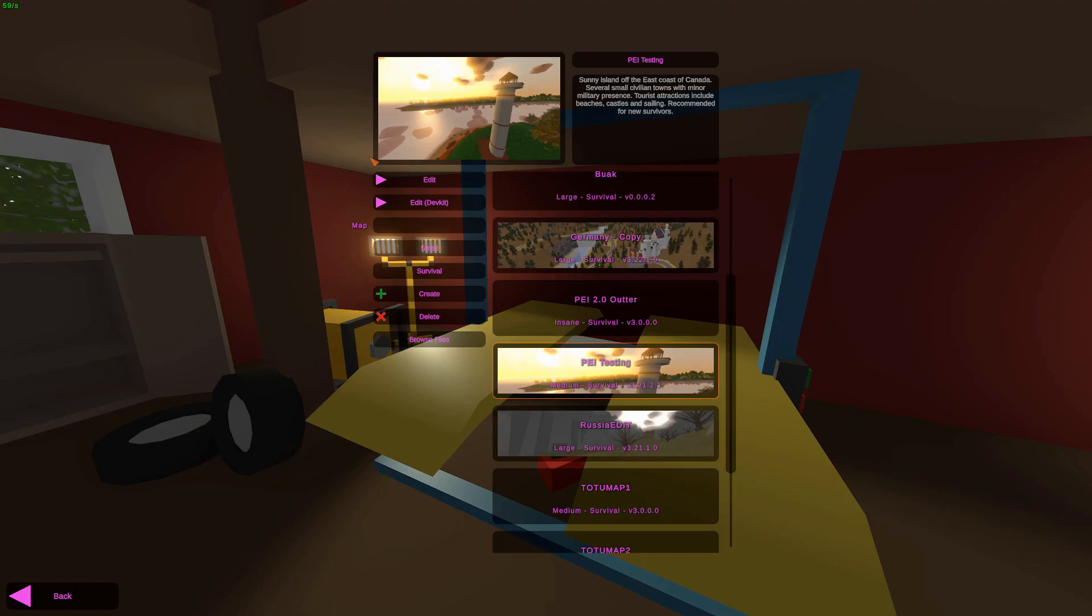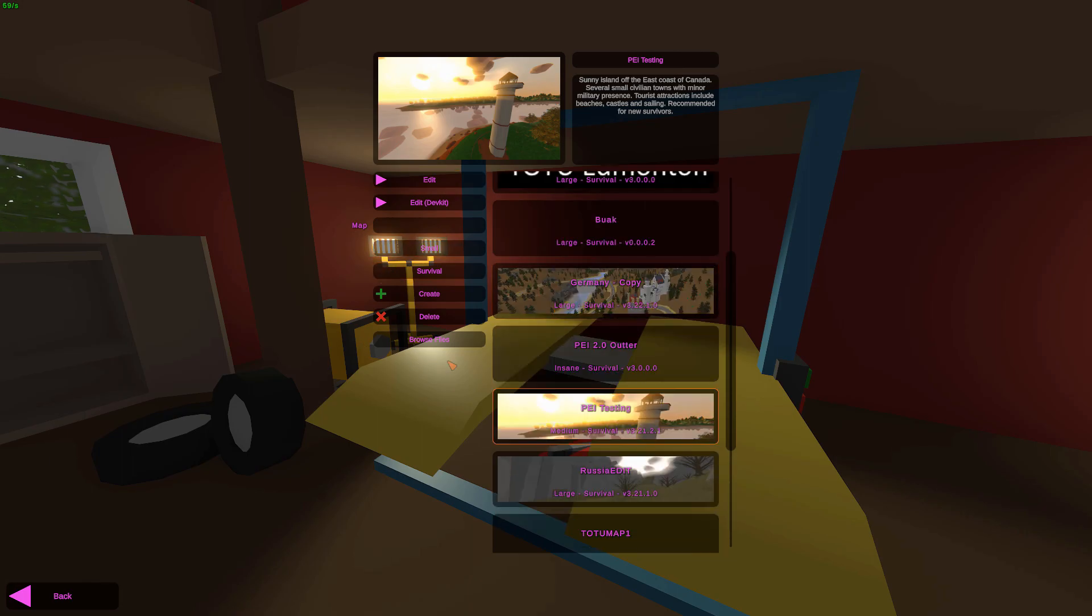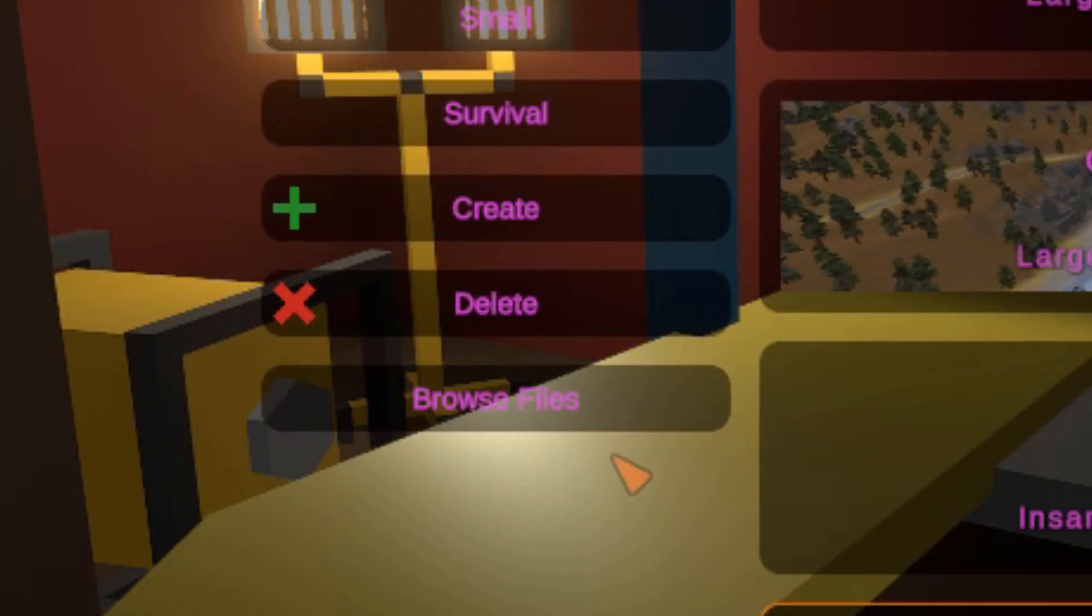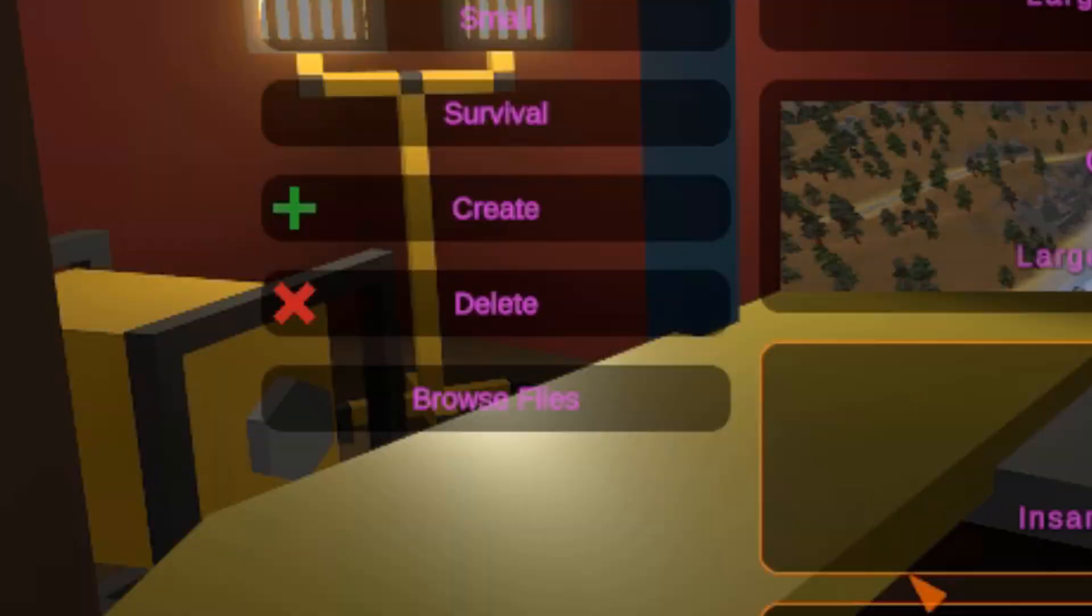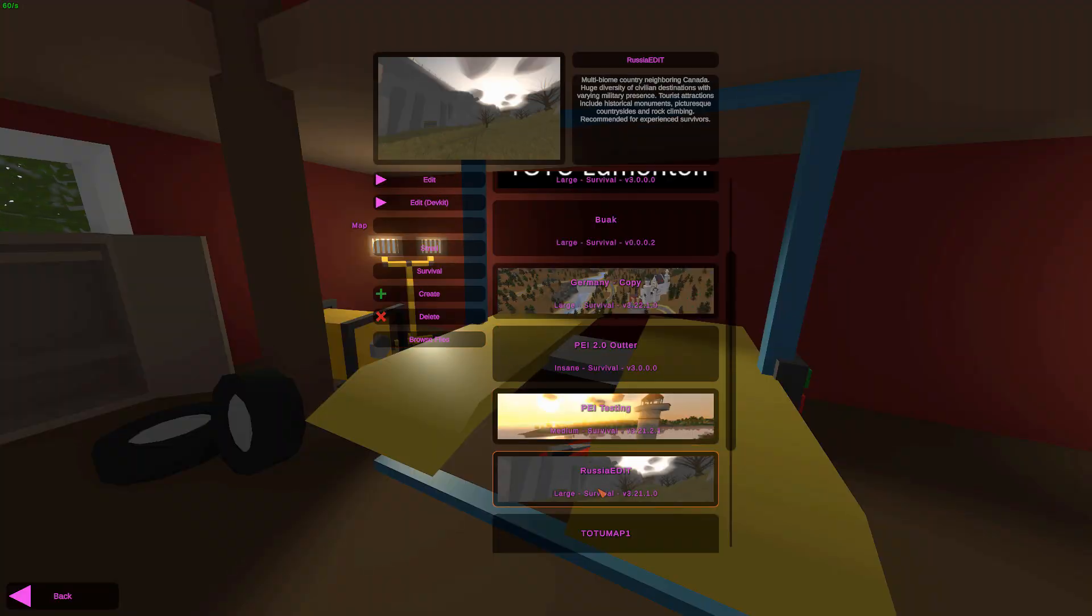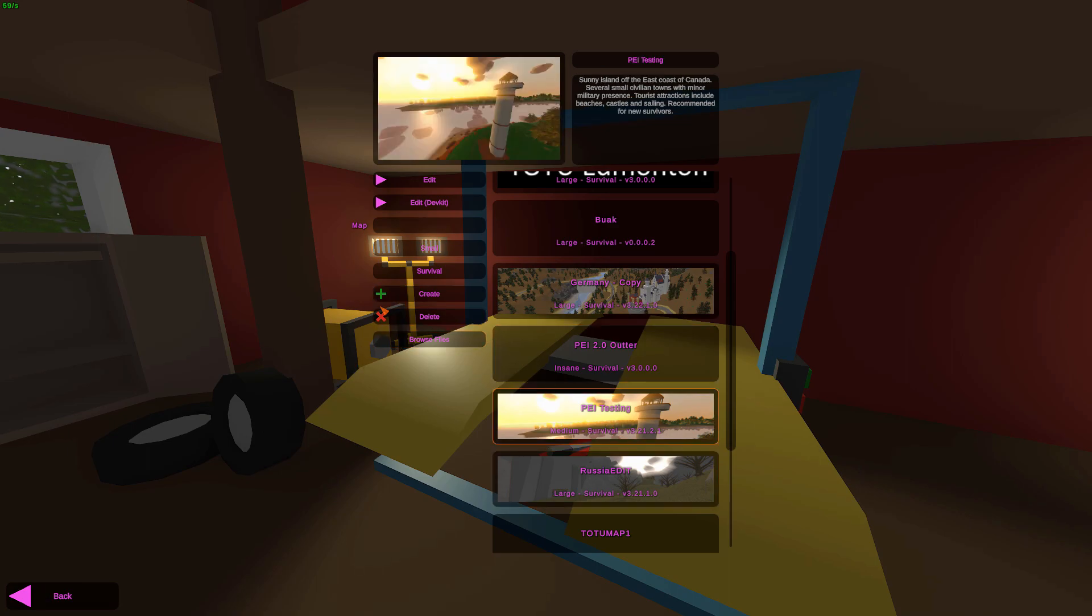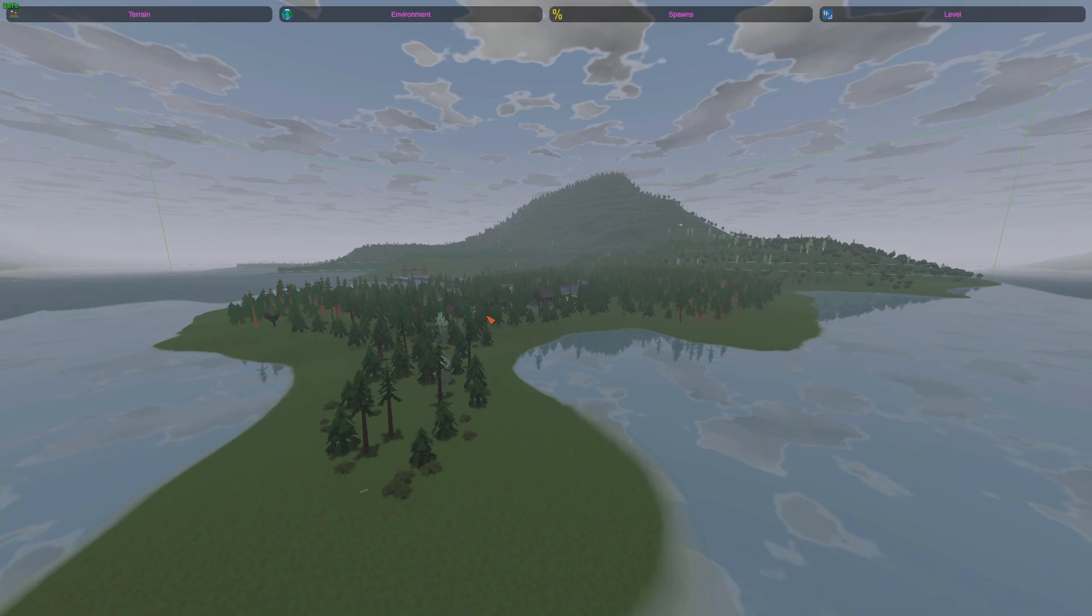Now inside of the editor, there is still edit dev kit, since not everything has been moved over to legacy editor. One thing I almost forgot to mention was there's now a browse files button. Essentially, any map that you're editing, you can go directly to the files if you have the map selected here. This will bring me to the files of RussiaEdit, and this will bring me to the files of PI testing. Really nice and very handy.